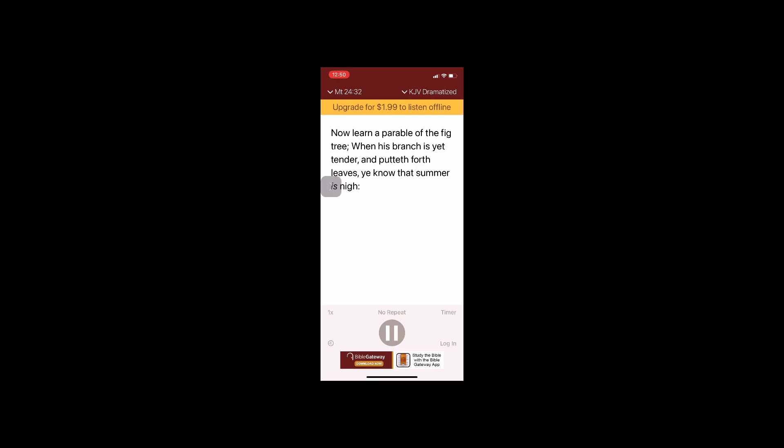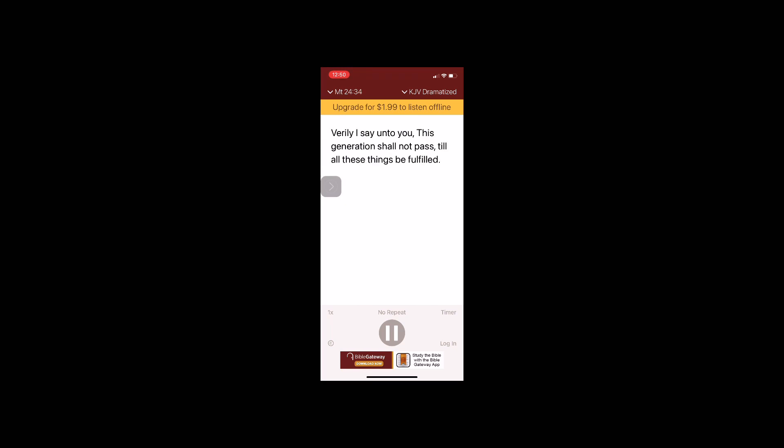Now learn a parable of the fig tree. When his branch is yet tender and putteth forth leaves, ye know that summer is nigh. So likewise ye, when ye shall see all these things, know that it is near, even at the doors. Verily I say unto you, this generation shall not pass till all these things be fulfilled.